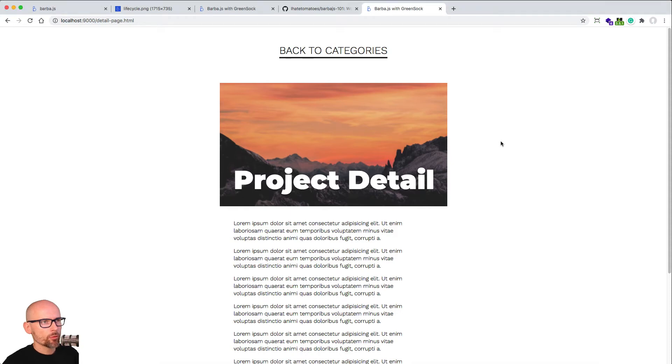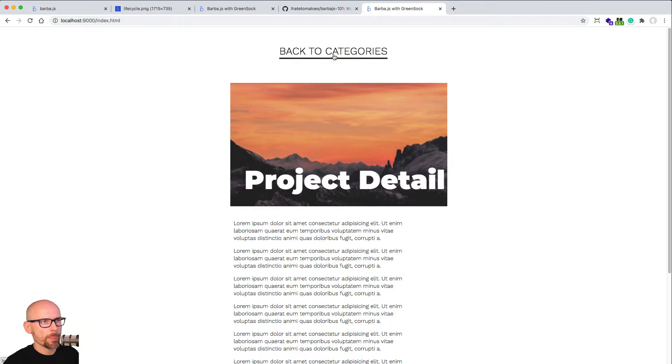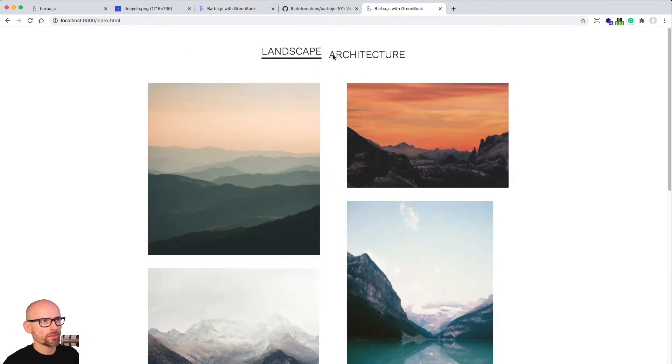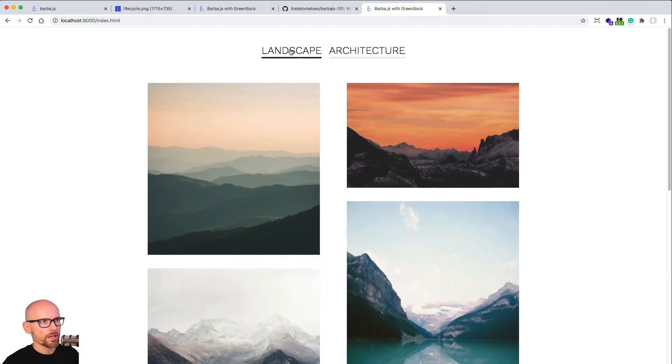In this video we will create the specific transition that will be only used when we are going from the detail page back to the index or category pages.